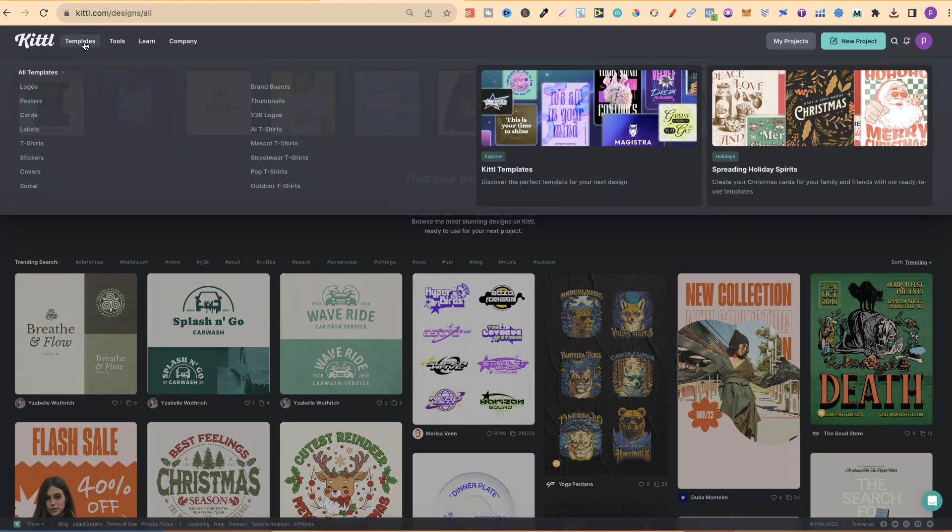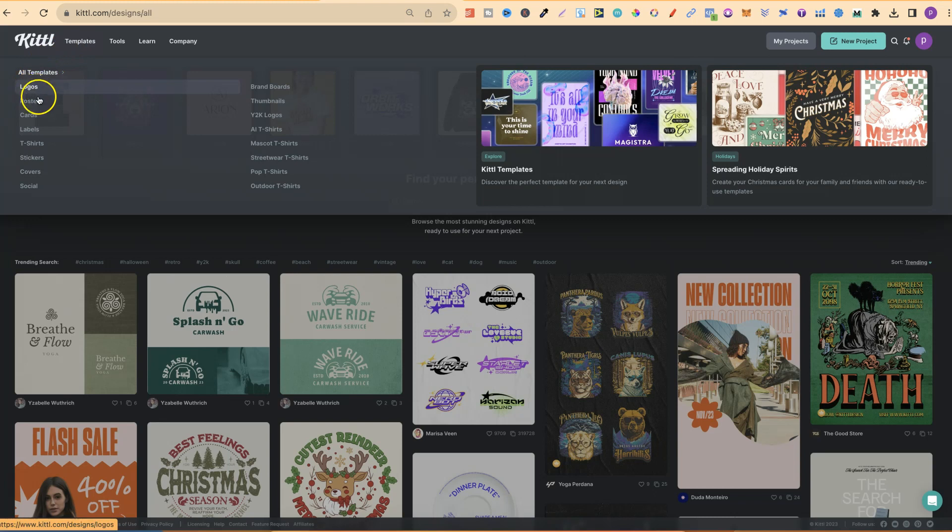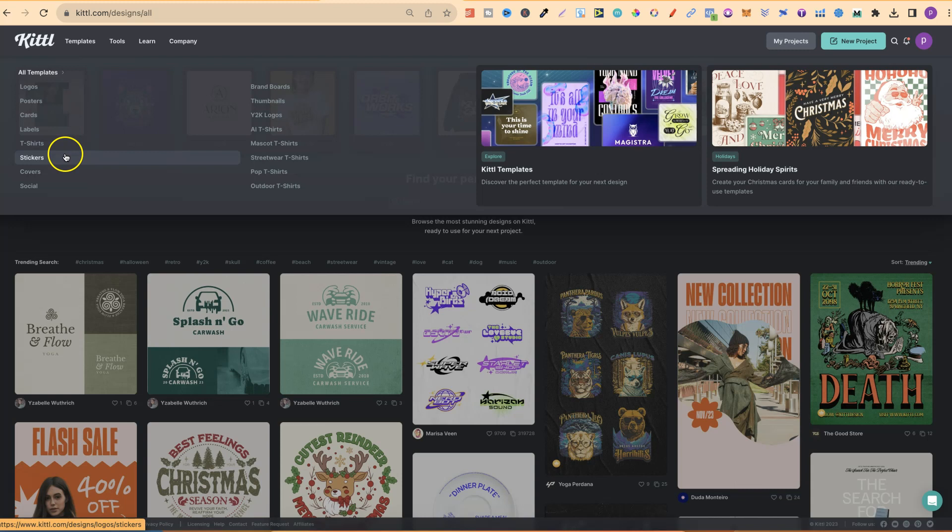If we take a look at this, they have templates for logos, posters, cards, labels, t-shirts, stickers, covers and social media.